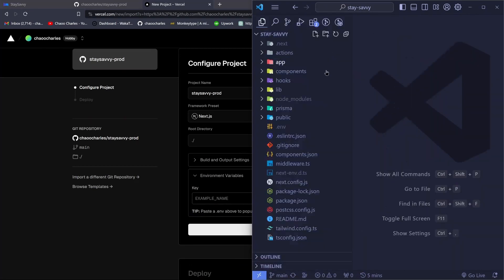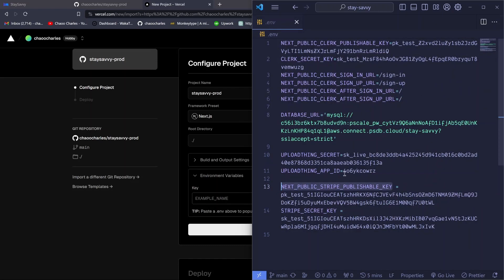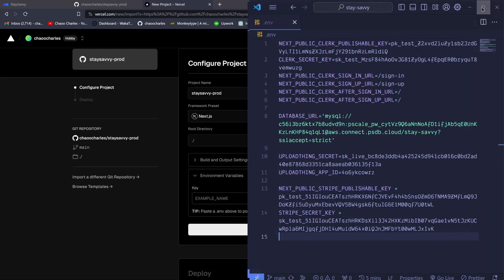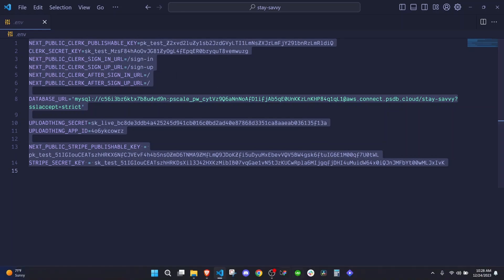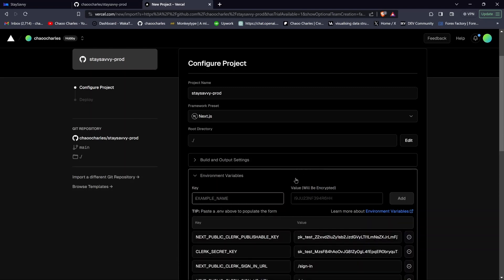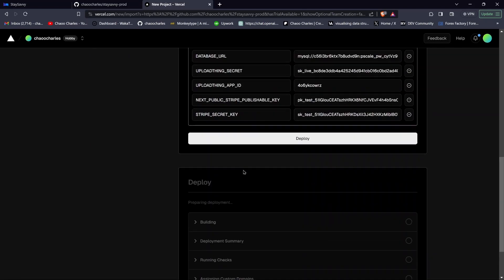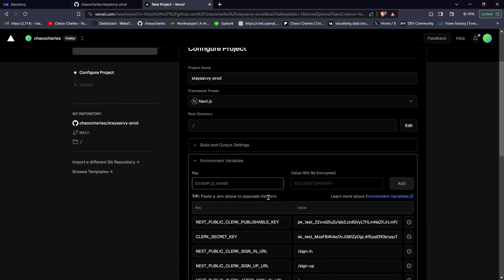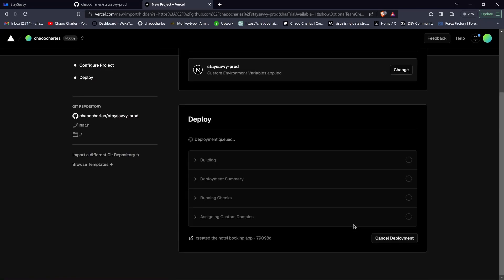Because we ignored our .env file from being pushed to GitHub, you need to add those variables manually here. Open your .env file, use Ctrl+A to select everything and Ctrl+C to copy, then click the environment variables input field in Vercel and paste with Ctrl+V. All those environment variables will be added at the bottom. After that, click Deploy.